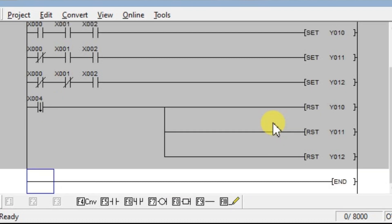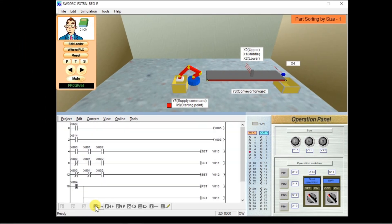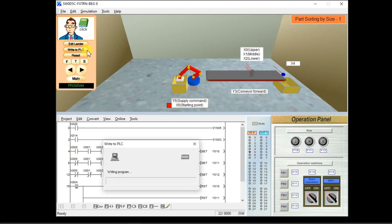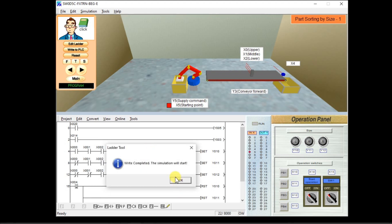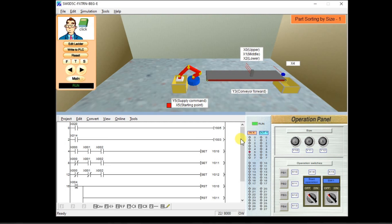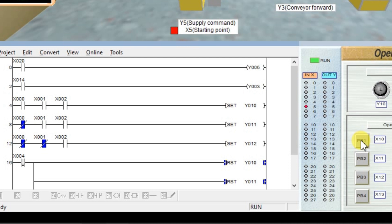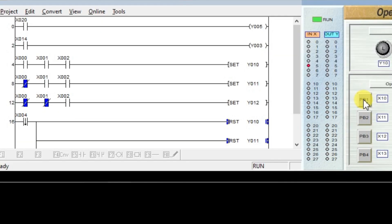The program is now completed. We will test it. First convert, then write to PLC. If I press push button 1 one time — press and release. I entered X20 as the address, but push button 1 in this simulation is X10, so we have to change it. Click Edit Ladder, double-click, and change it to X10.